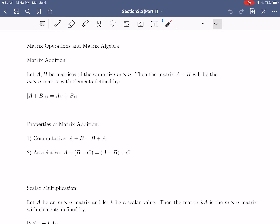Hi everybody, I hope this video finds you well. In today's video, we're going to be moving into section 2.2 from your textbook, which introduces us to matrix operations and matrix algebra. In the previous video, we took some time to give basic definitions and notation for matrices, talked about what a matrix really represents — a collection of objects written in a row-column format — and gave a general introduction into this new mathematical object.